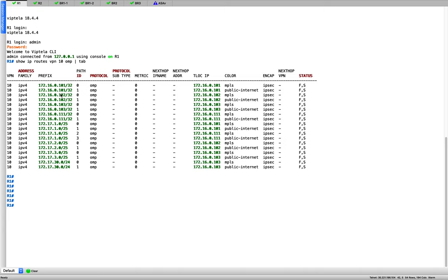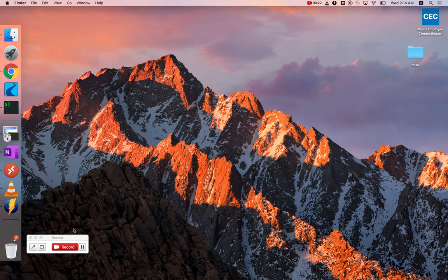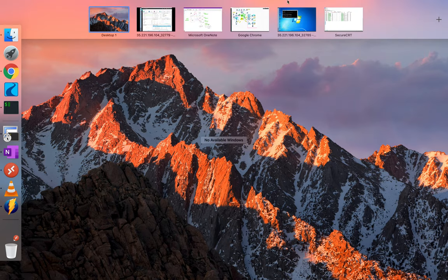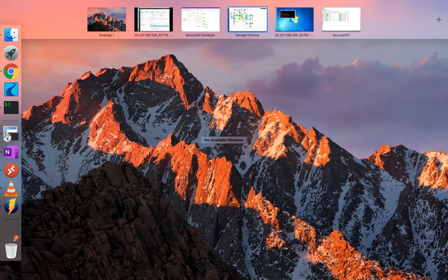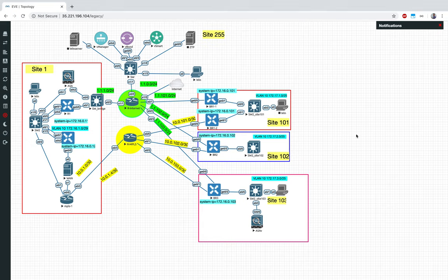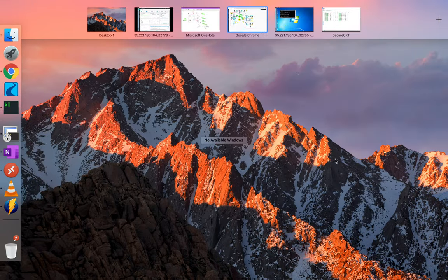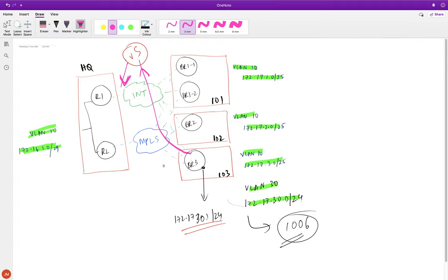I'll go to Policies and create a list for sites. I already have a site list called 'sites which need the firewall' — sites 101 and 102. Note I have not used 103 — I'll explain why later. The sites that need to have traffic go through the firewall are 101 and 102.